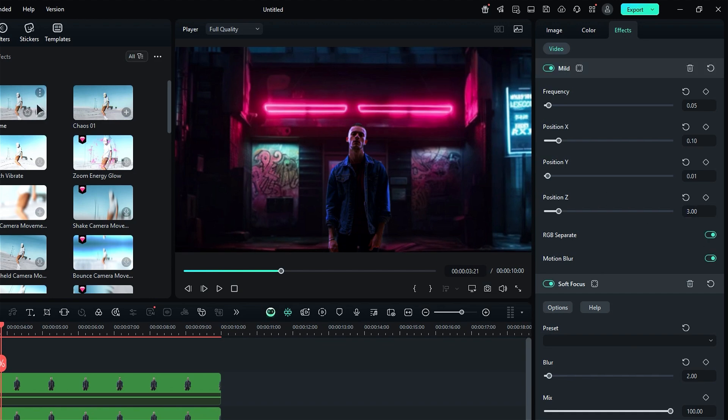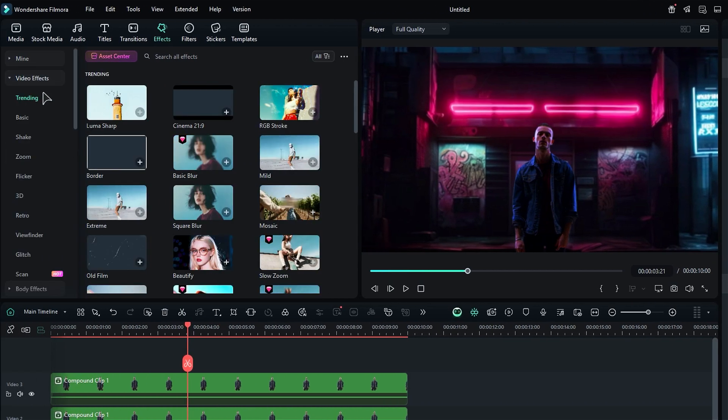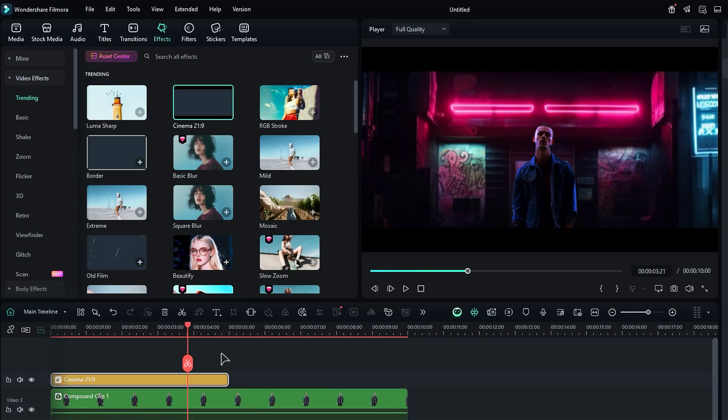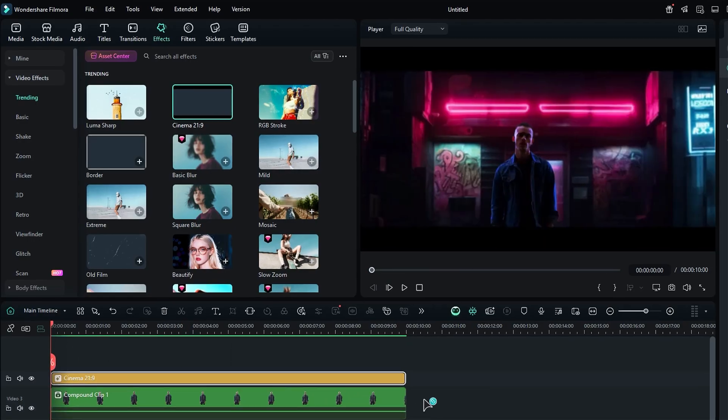Alright, we've reached the final step. Now, let's add that cinematic touch with the Cinema 21 to 9 effect. Your footage will be all set to export.